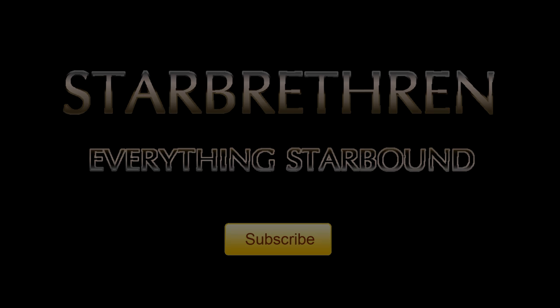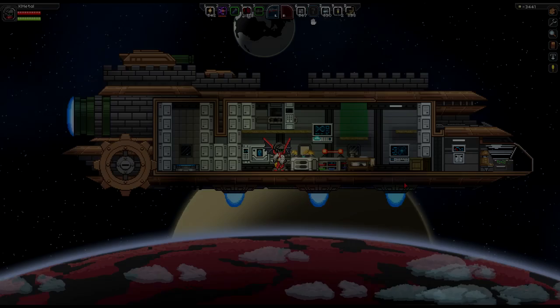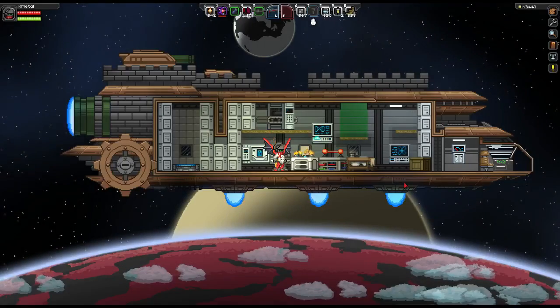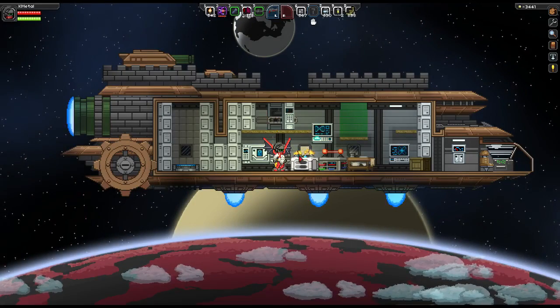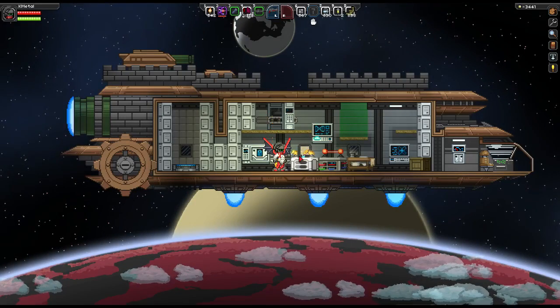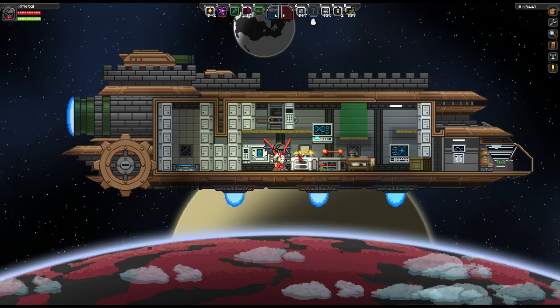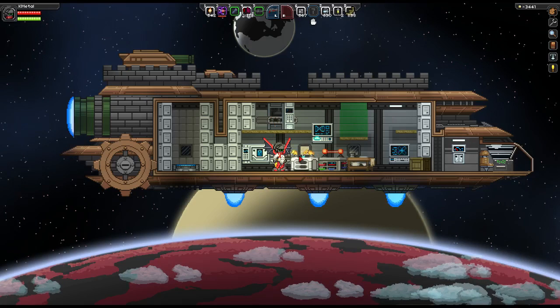Star Brethren, your number one source for everything Starbound. Hello, Star Brethren, Camo here to show you how to craft and use a portable pixel printer.